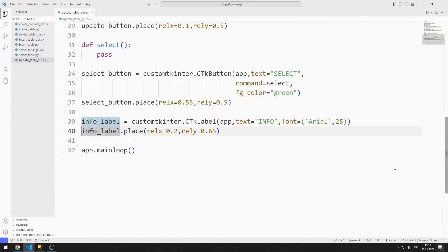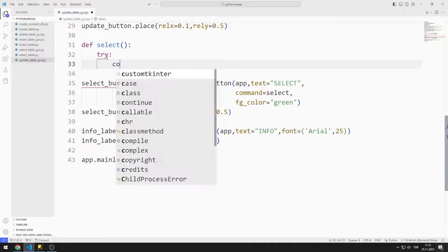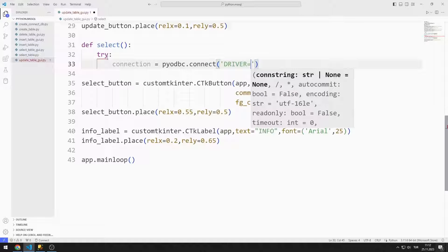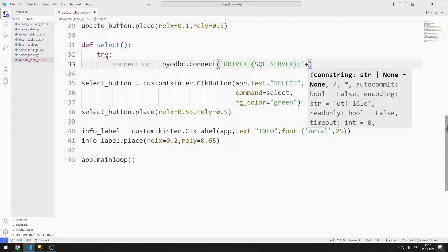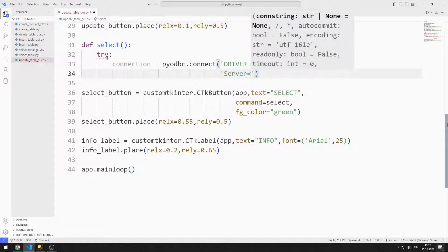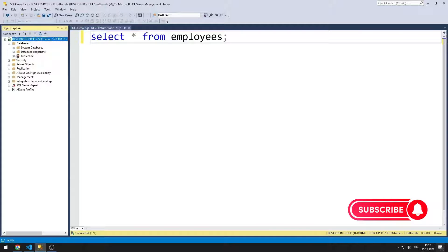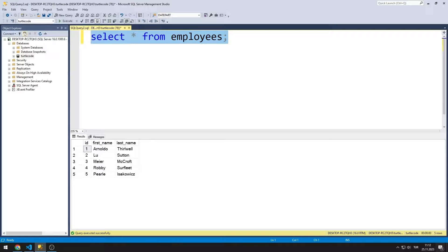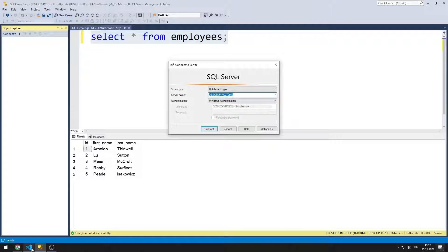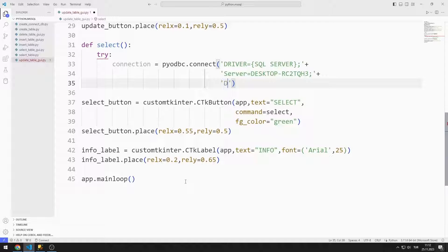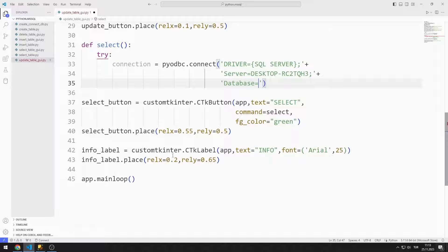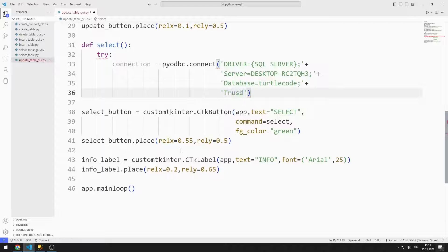Now I will edit the select function. I use the try-except structure to detect errors and create a variable. I connect to the database using the connect function, setting the driver option to SQL Server. I find the server name and database name, then connect using Windows authentication by setting the trusted connection option to true.